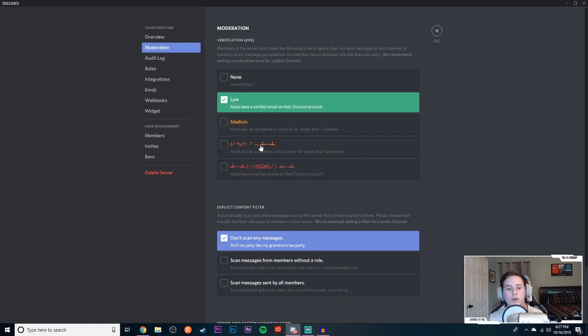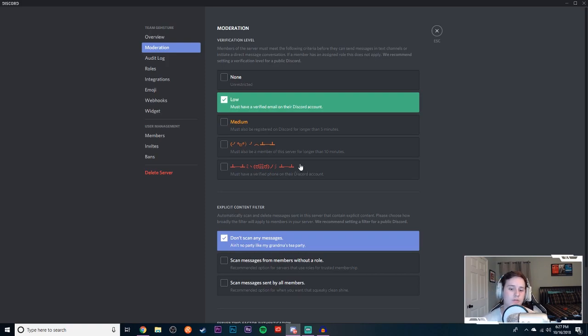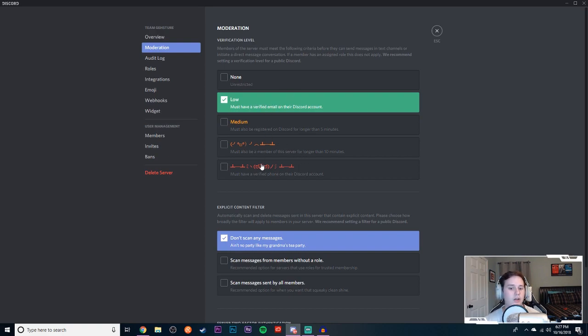I just have low because I don't want to prevent anyone from joining because they don't have a phone number. But you never know, as my server grows more and more, if it happens again, if people can get around this right here, I may end up having to go further down the list.